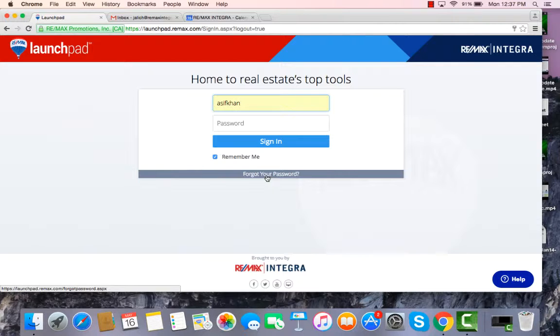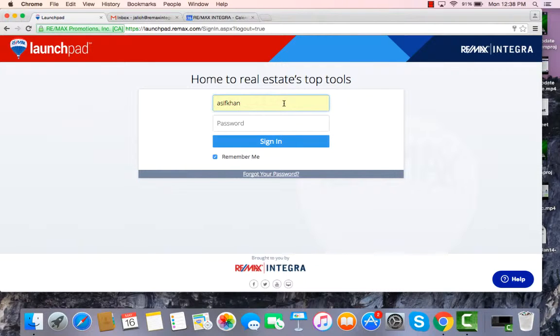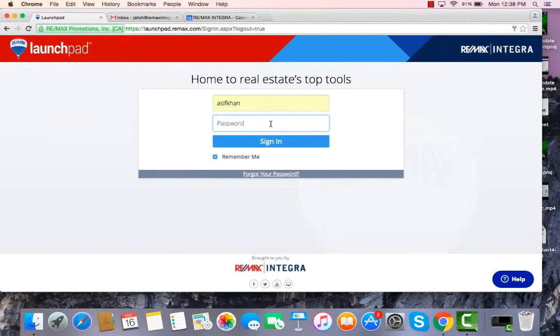Once you have that, you can log in. So again, in the username box you will put the email address that RE-MAX has on file for you, and then you will type in that temporary password.